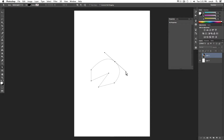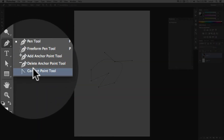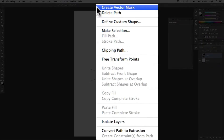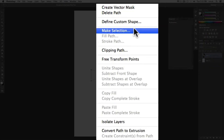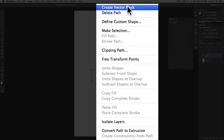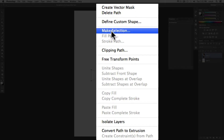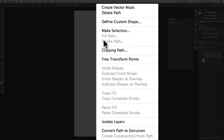You can also break a handlebar by using the Convert Anchor Point tool, which is found underneath the pen tool right there. Now those handlebars will work independently of each other. Once you do that, you can right-click and you can create a vector mask, you can create a shape, you can make a selection. There are a lot of options.